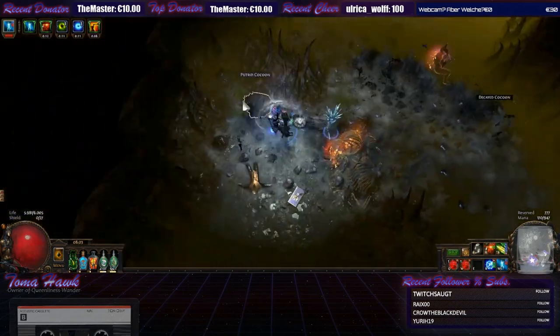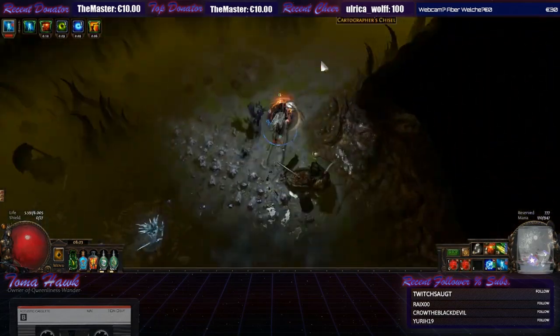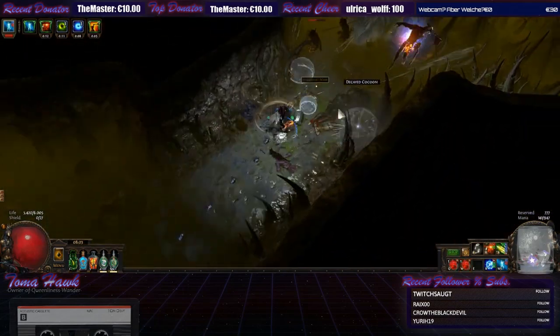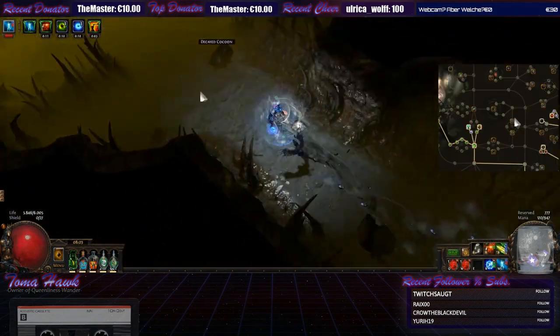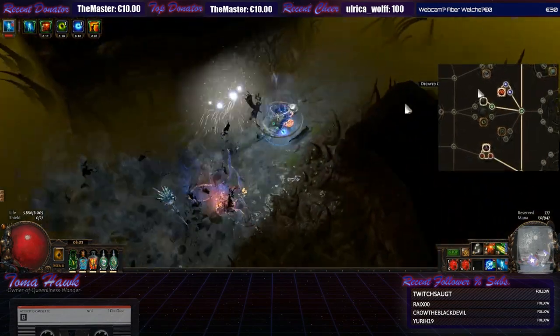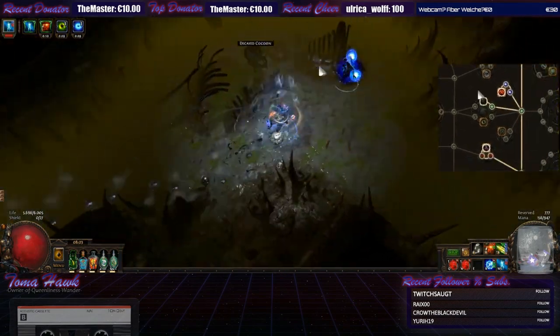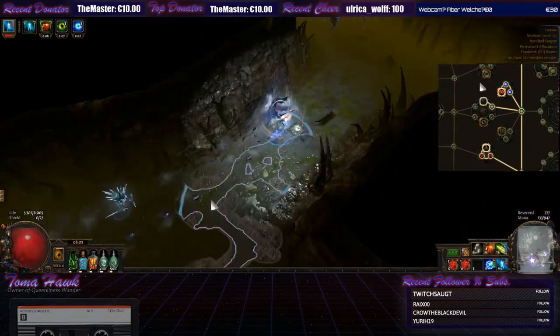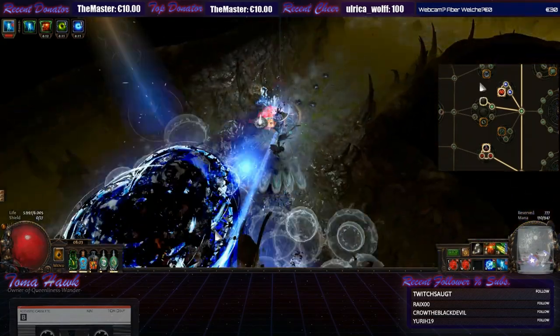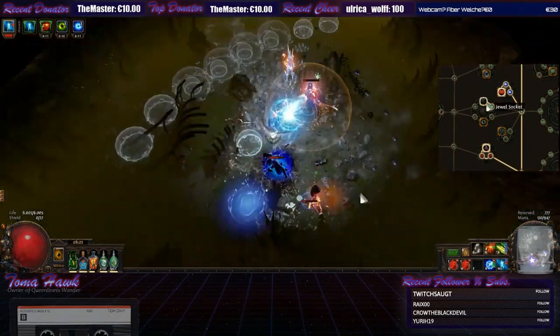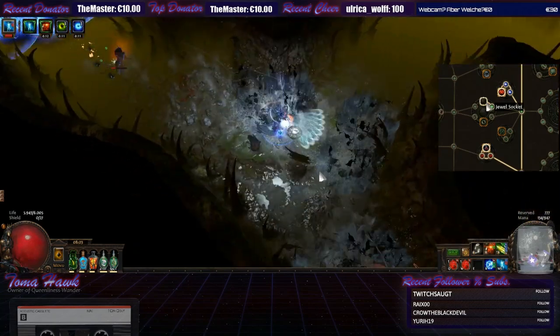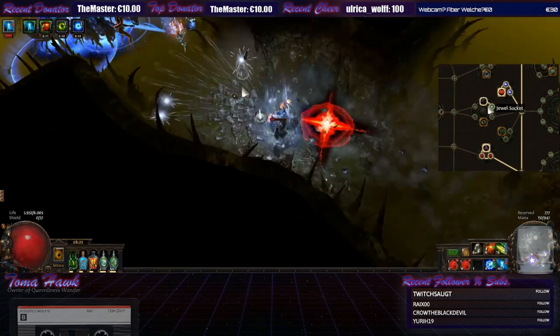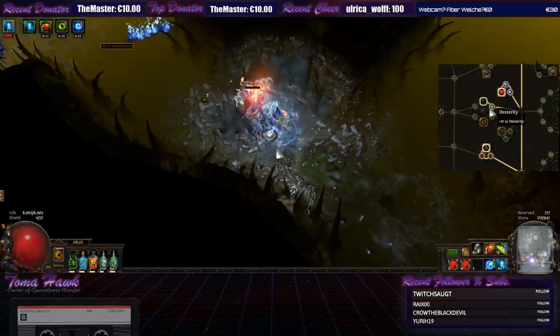So you pretty much have to optimize the passive tree each time you level up. For example, let's say you're level 98 and you've hit 99 and you want that jewel socket that's left.